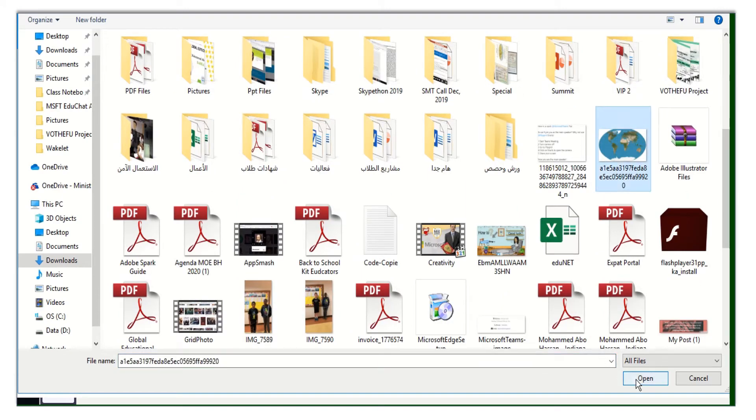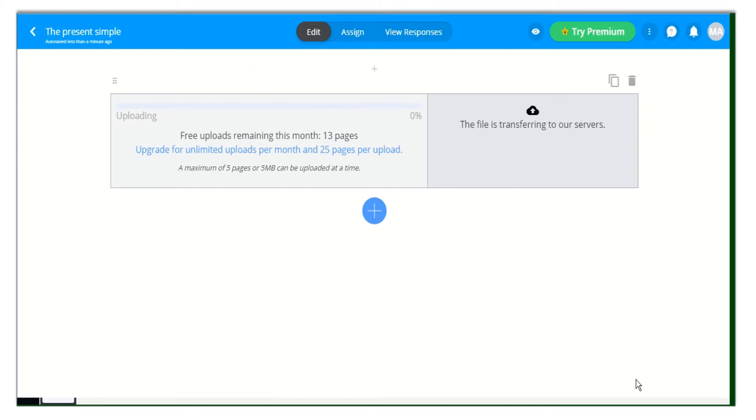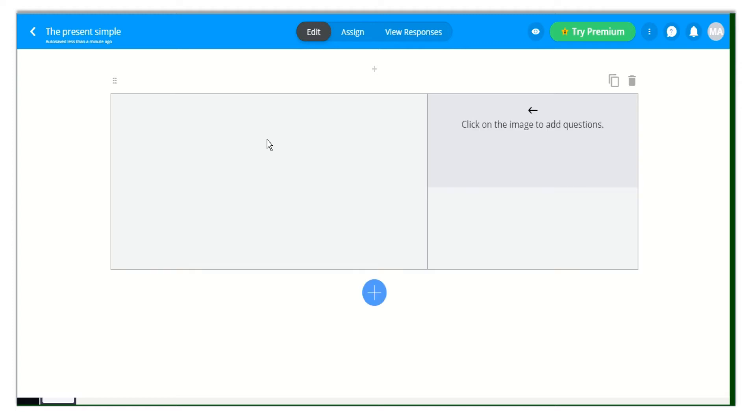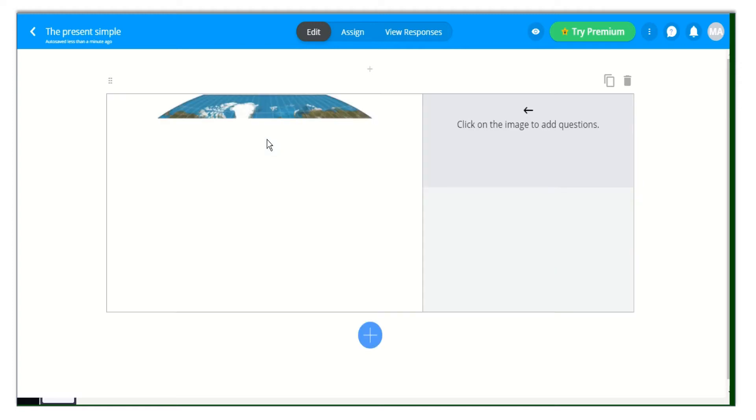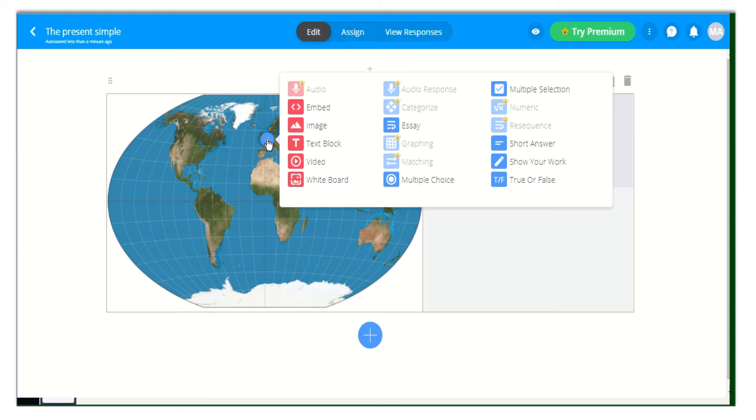Once your content is uploaded, all you need to do is click anywhere on your content and start adding your questions.